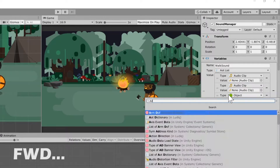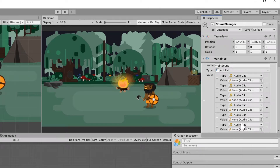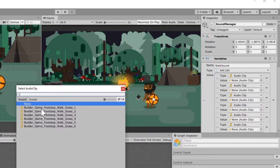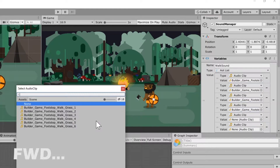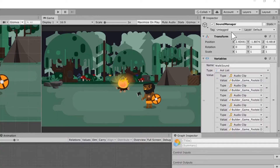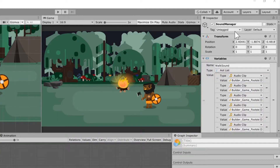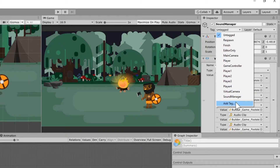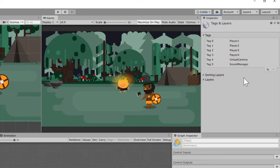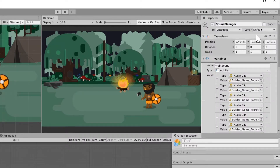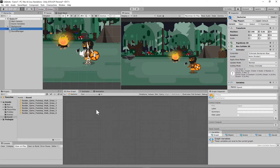Now that we have all those selected, let's go find each one of our audio clip objects and assign them one at a time, clicking all six. The next thing I need to do is give the Sound Manager a tag so that we can find it if we call it from somewhere else. I went ahead and added a new tag called sound manager — you just go to the plus sign and type in sound manager, then give the object that appropriate tag.